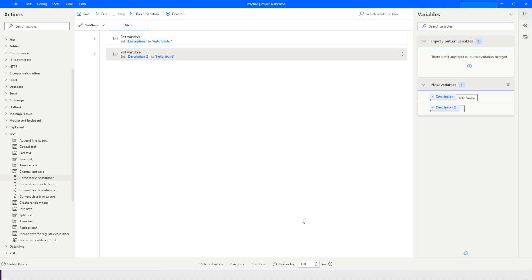Hi guys, welcome to my YouTube channel. Today we will learn about the remaining string manipulation actions in Power Automate Desktop. So let's get started.